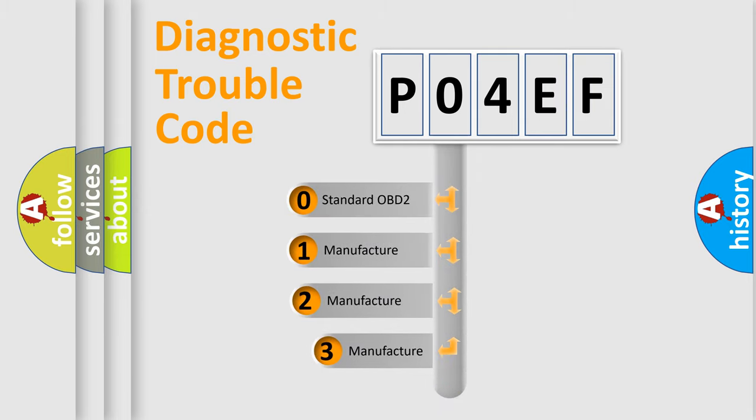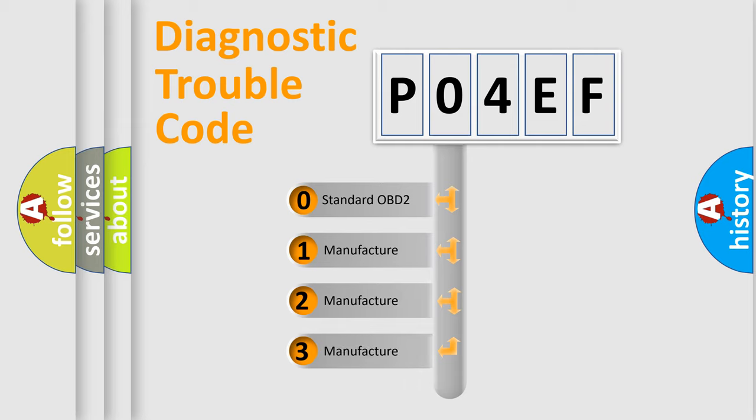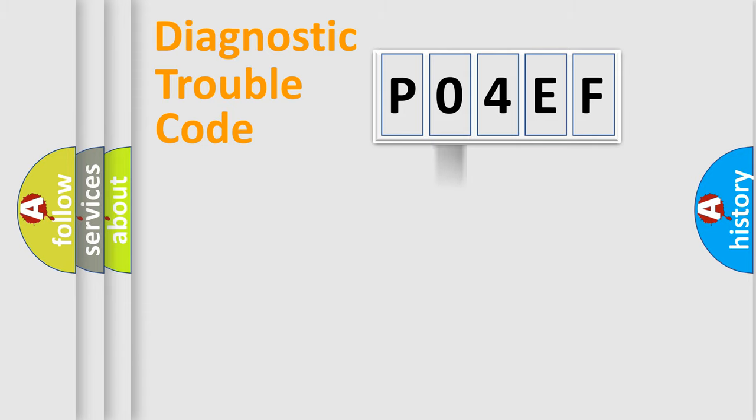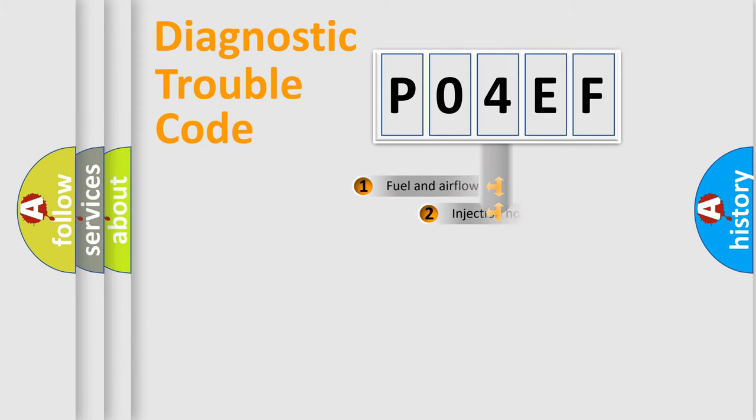If the second character is expressed as zero, it is a standardized error. In the case of numbers 1, 2, or 3, it is a manufacturer-specific expression of the car-specific error.